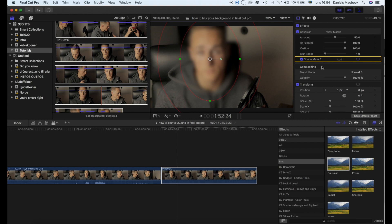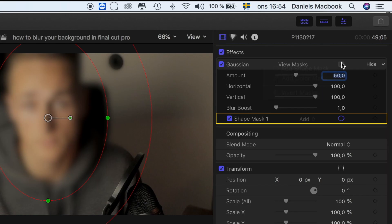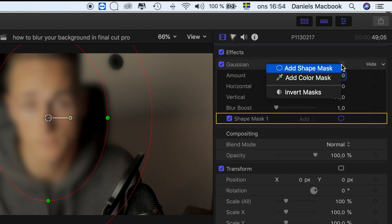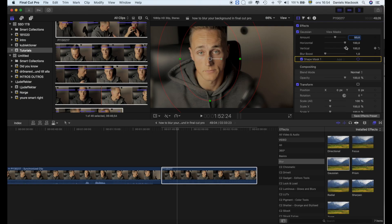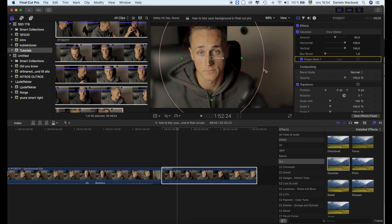Then you want to go over here again and press invert masks. Now the only thing you'll have clear is your face, and the rest is pretty blurry.